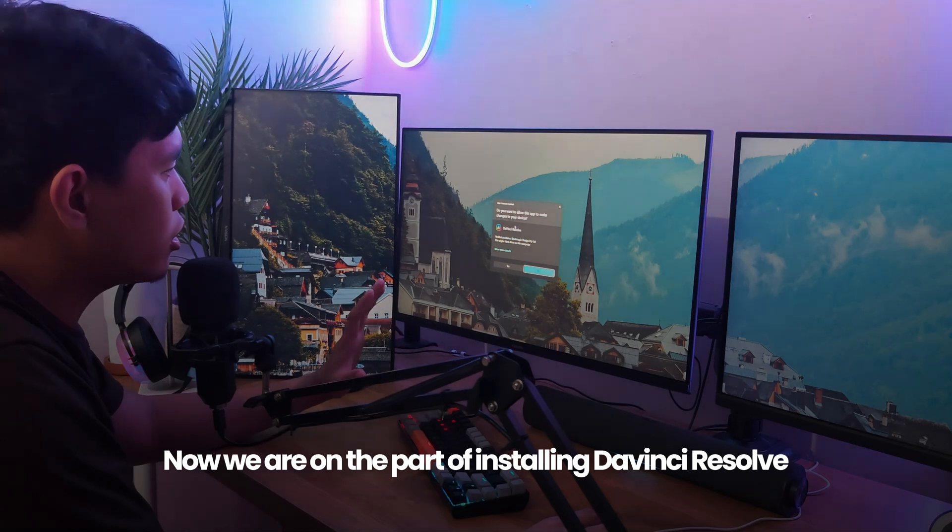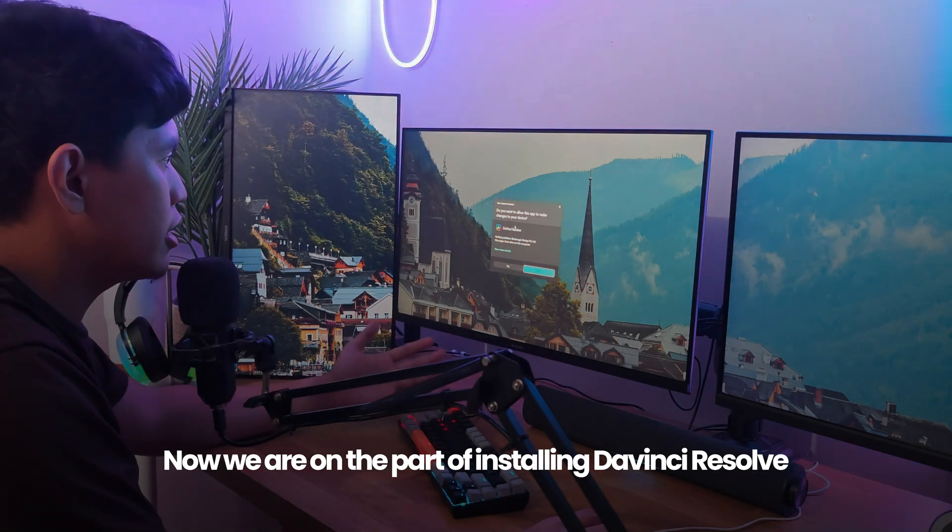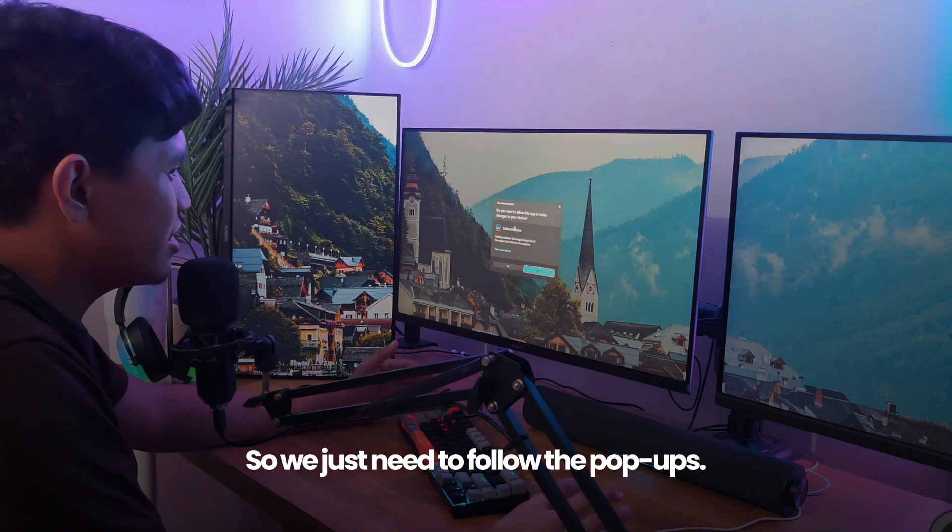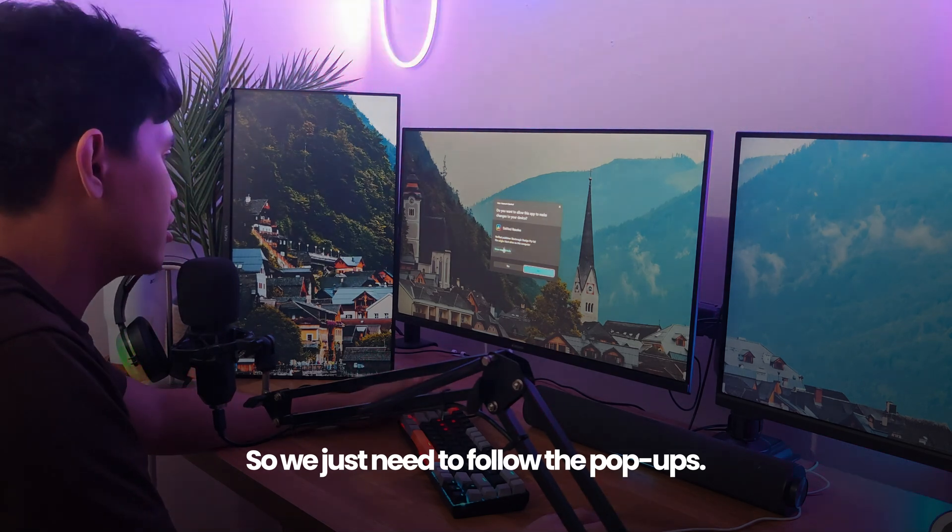Now we are on the part of installing DaVinci Resolve, the latest version. We just need to follow the pop-ups.